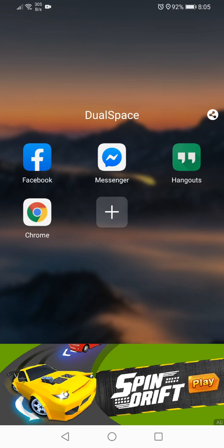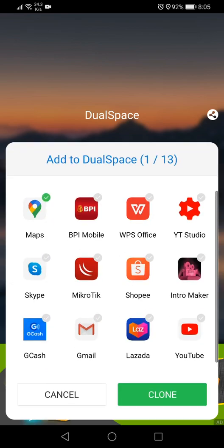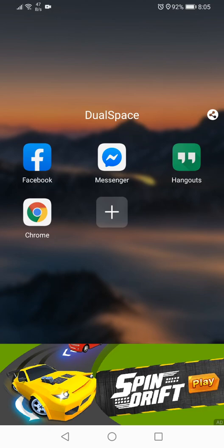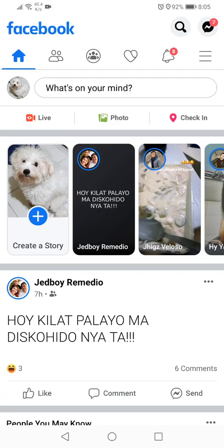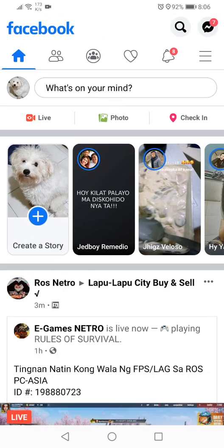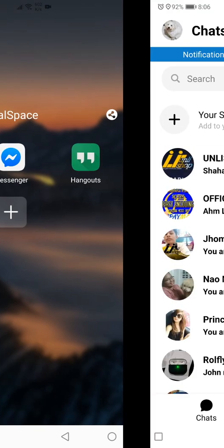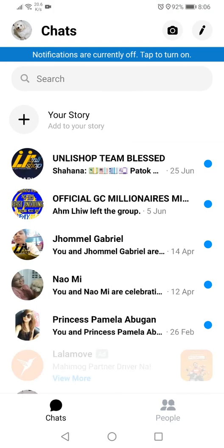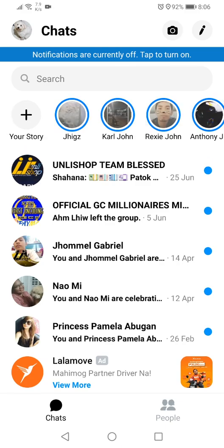And here with the messenger as well. So now with the other copies of it that we just created here with dual space by clicking on this add button and then select which application you want to have a duplicate copy of it. So for Facebook I was able to use it and login with my other account as well.